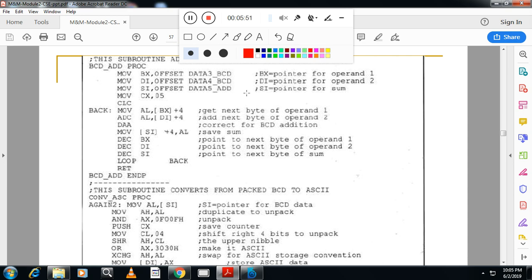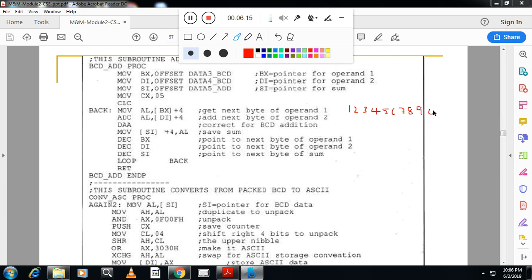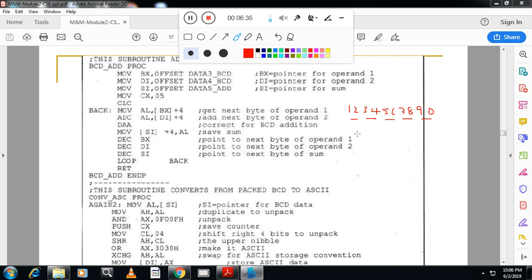So let me write here the number, BCD number. I will take the general number. Let me take 1, 2, 3, 4, 5, 6, 7, 8, 9 and 0. This is the number. So here you can see, we have five iterations. If you take two, two digits at a time, you have five iterations. That's why the counter I have taken here five. Now move AL, BX plus 4. When you add any two numbers, we start from right hand side.